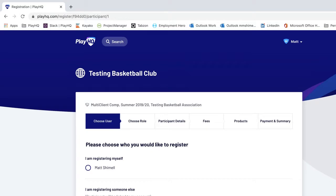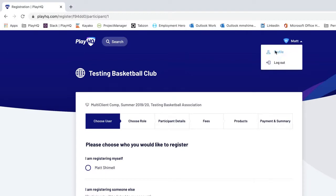If they've registered their children as a dependent before, their name will appear here. If they haven't registered their child or dependent before, they can create a PlayHQ account for their child or dependent, which will be linked to the primary account holder — normally the parent. This allows the parent to control the account for their children, including their details and other things viewable in the profile section.